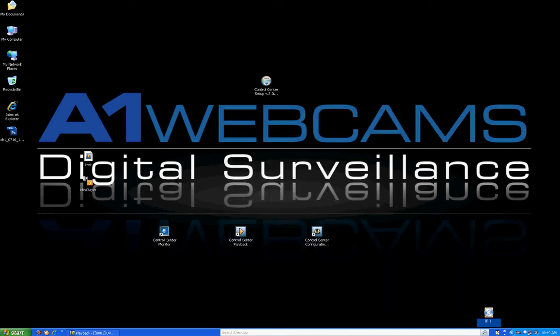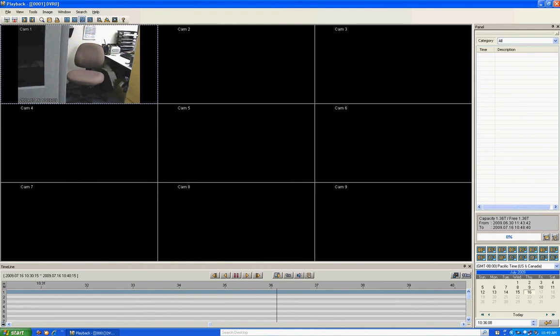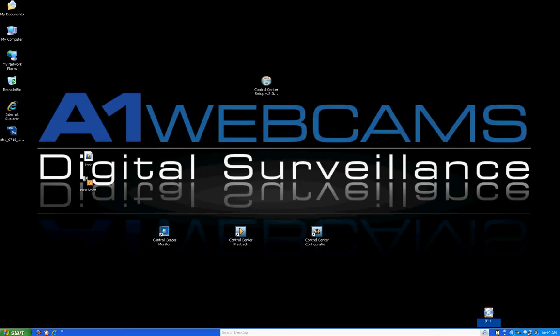Closing that and going back to Playback — like the Monitor, once you get used to it and start using it, it's really easy. It's a little overwhelming at first but it's very user friendly. That's pretty much all there is to Playback — it's very simple to use. If you have any questions, give us a call at A1 Webcams.